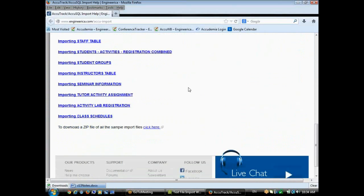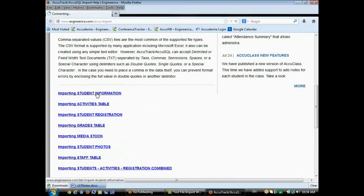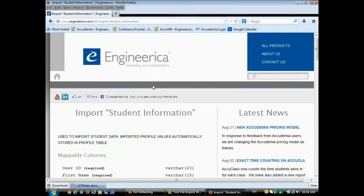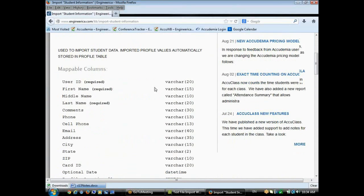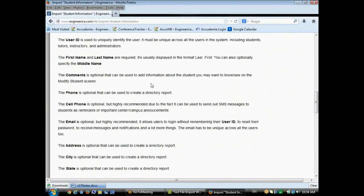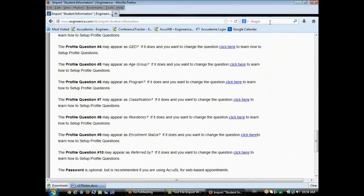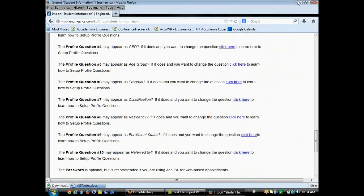And we have information on each individual import, even sample import files. So if I wanted to learn about importing students, for example, I would click on that, and it would tell me all about the various fields and how I can do the student import.